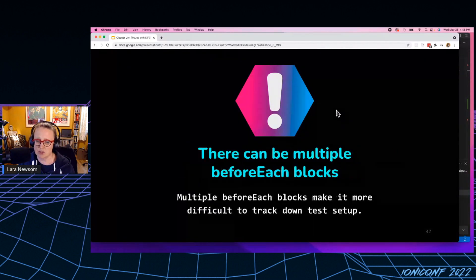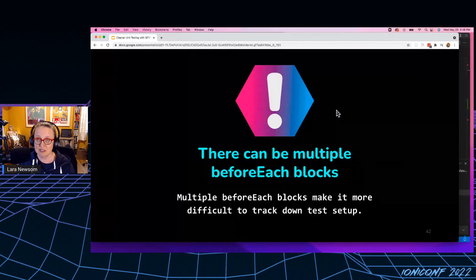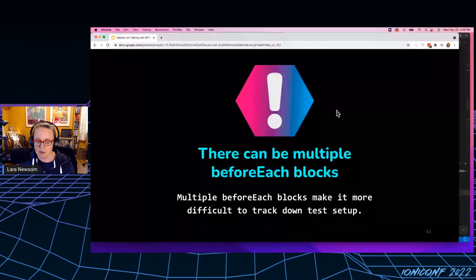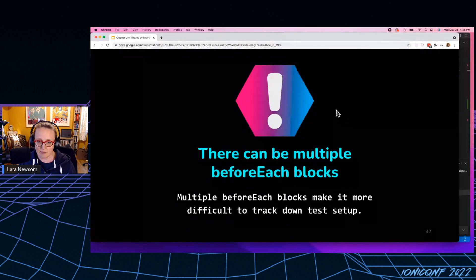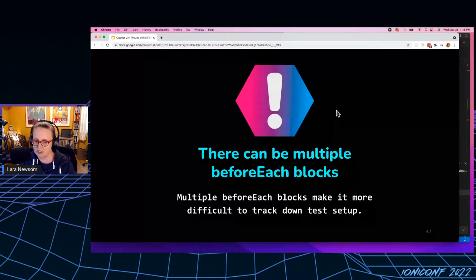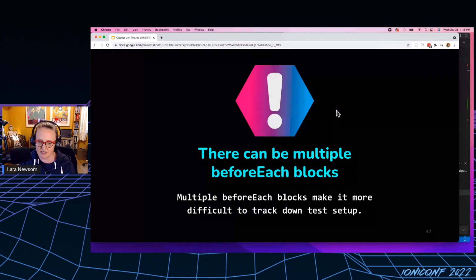There can also be multiple before each blocks. I've personally written quite a few that are nested fairly deep inside the scribes, right? Because it turns out you can put probably 15, 20 before each blocks if you want, and it'll just keep running every single one of them before every single test. It runs before each. It kind of doesn't care how many there are.